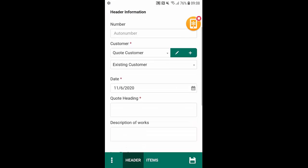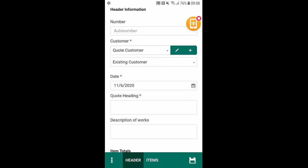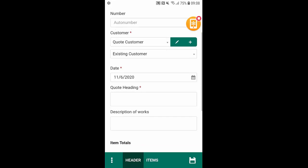So you can see here we have an automatic number in sequence for our quote number. And then we have a quote customer and an existing customer. A quote customer is someone that we have not done business with before.